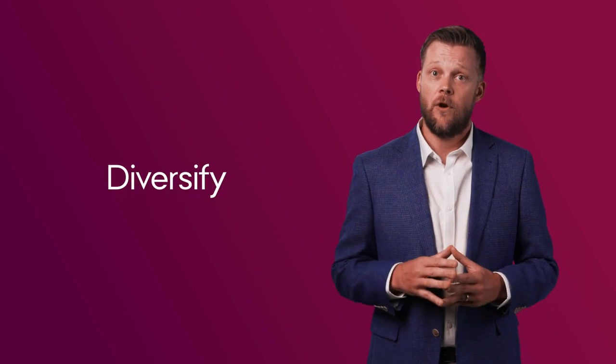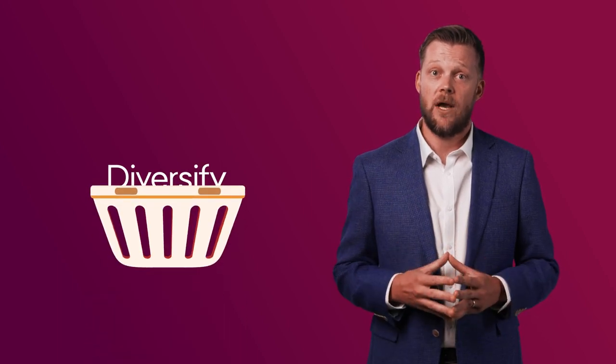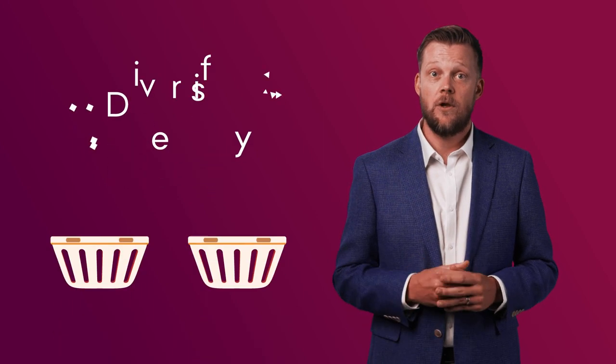Three: diversify. Having all your eggs in one basket may put you at risk when the market dips.